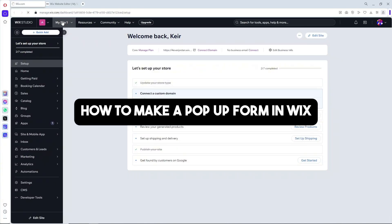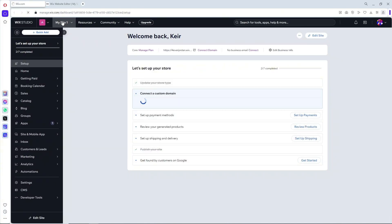Hey guys, welcome back to the channel. This is how to make a pop-up form in Wix. If you want to start creating your own website using Wix, you can simply click on my link down below.